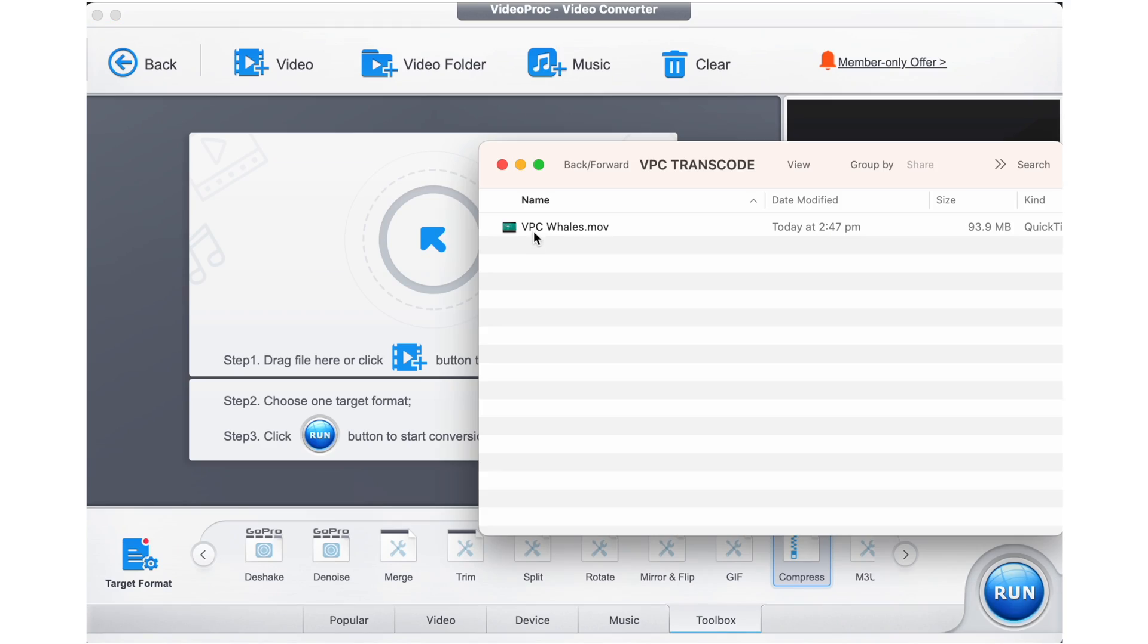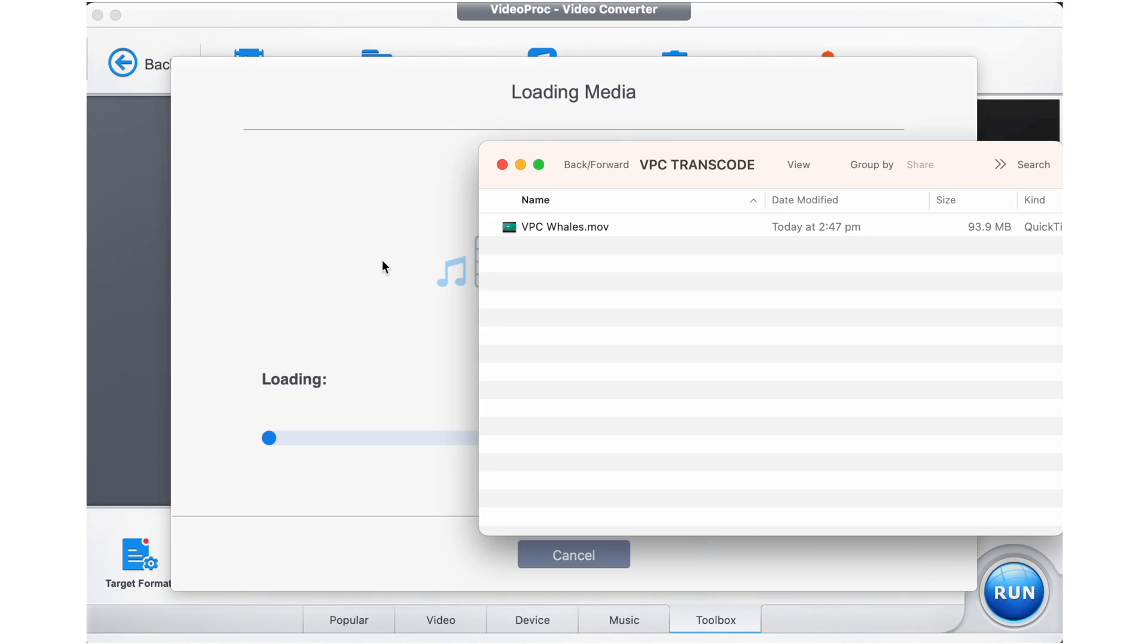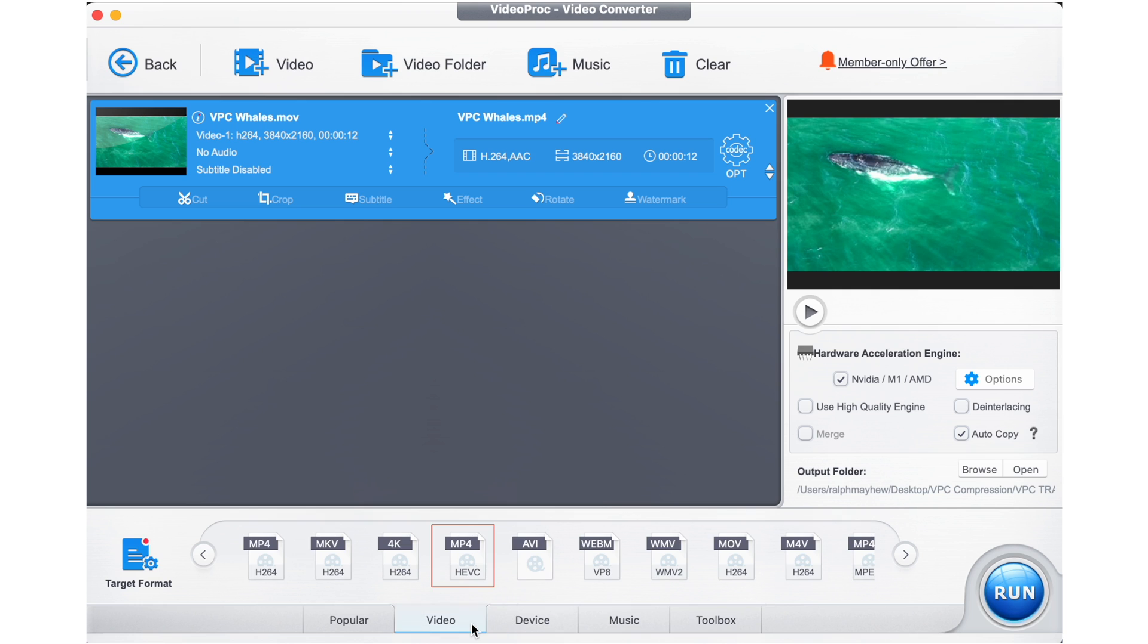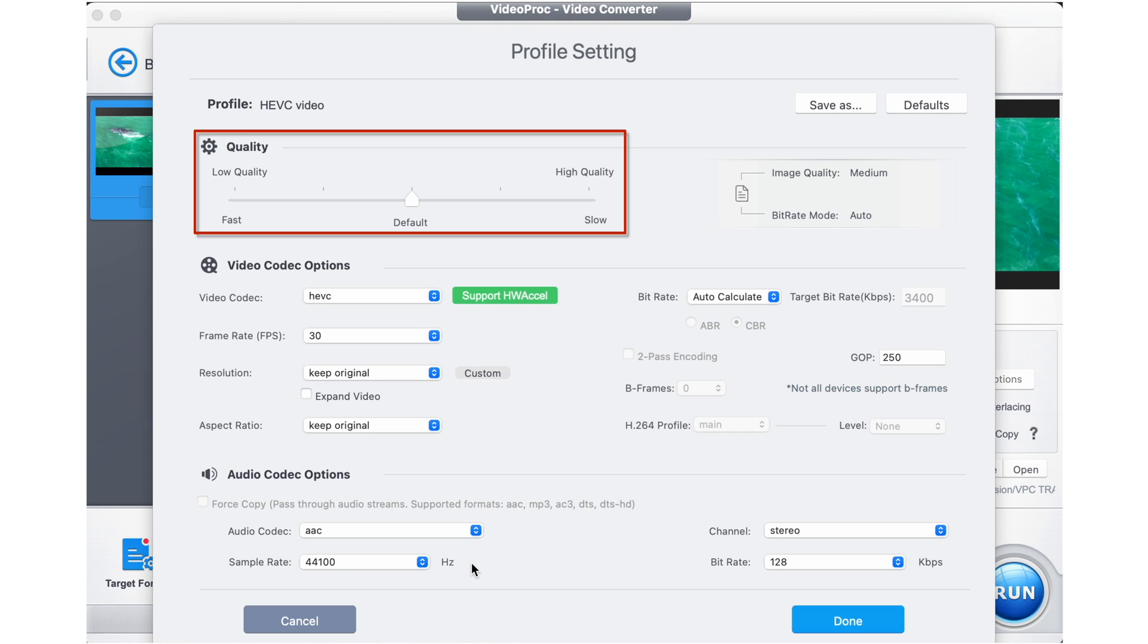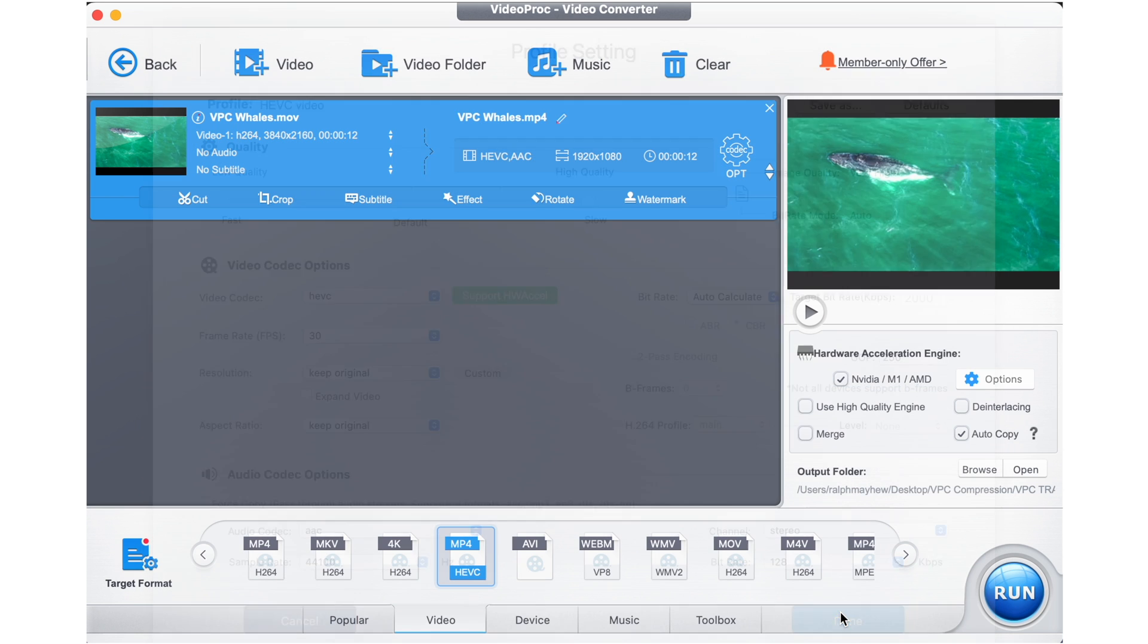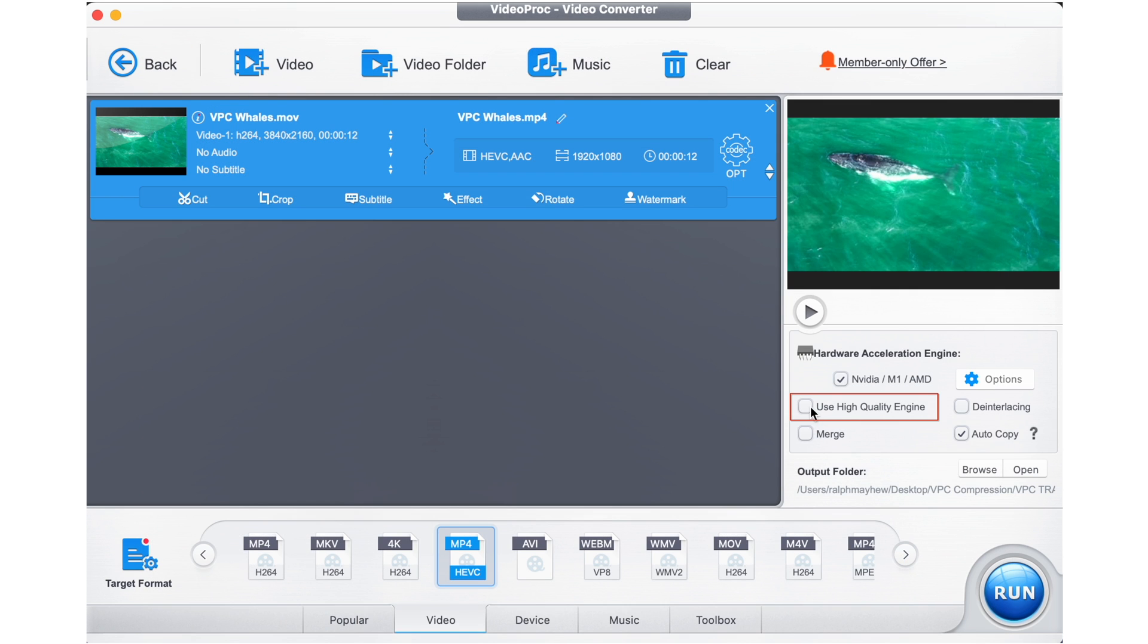Taking the same video of the whales I shot with my drone the other day, once the video has been imported, we want to select video in the lower sub menu, then select MP4 HEVC, double click and then move the slider to high quality. Select done, select use high quality engine and then run to export.